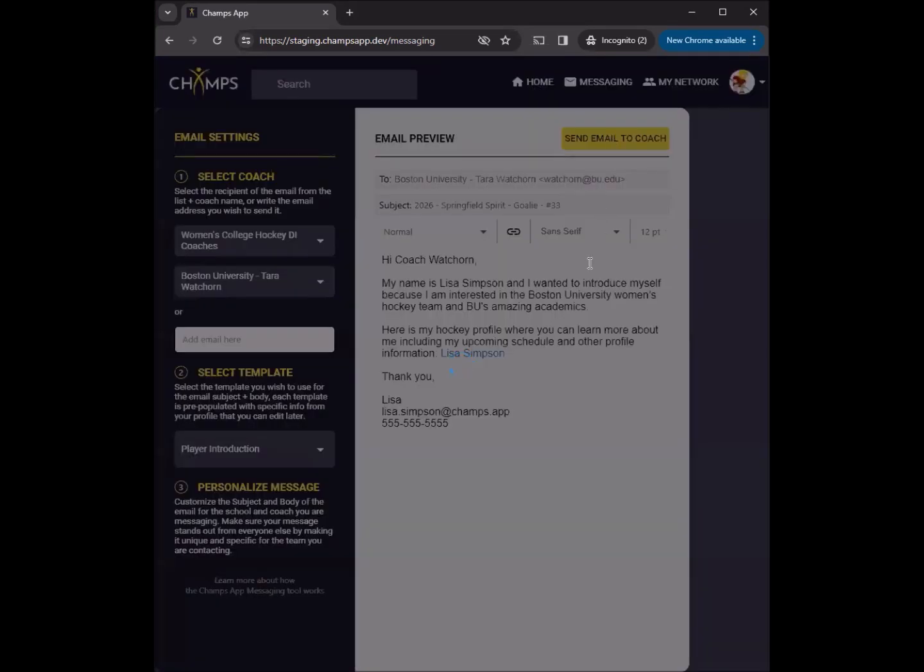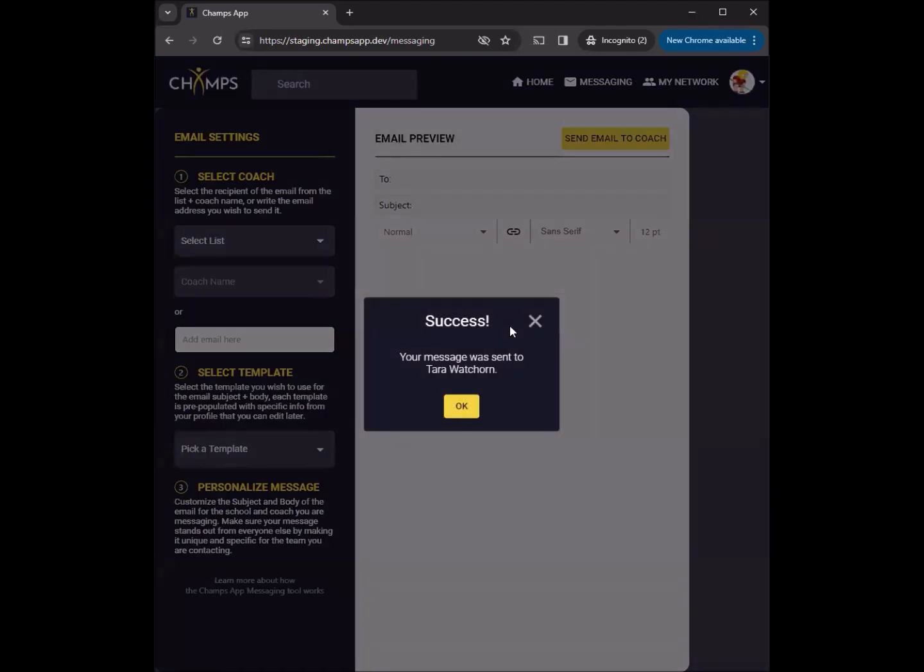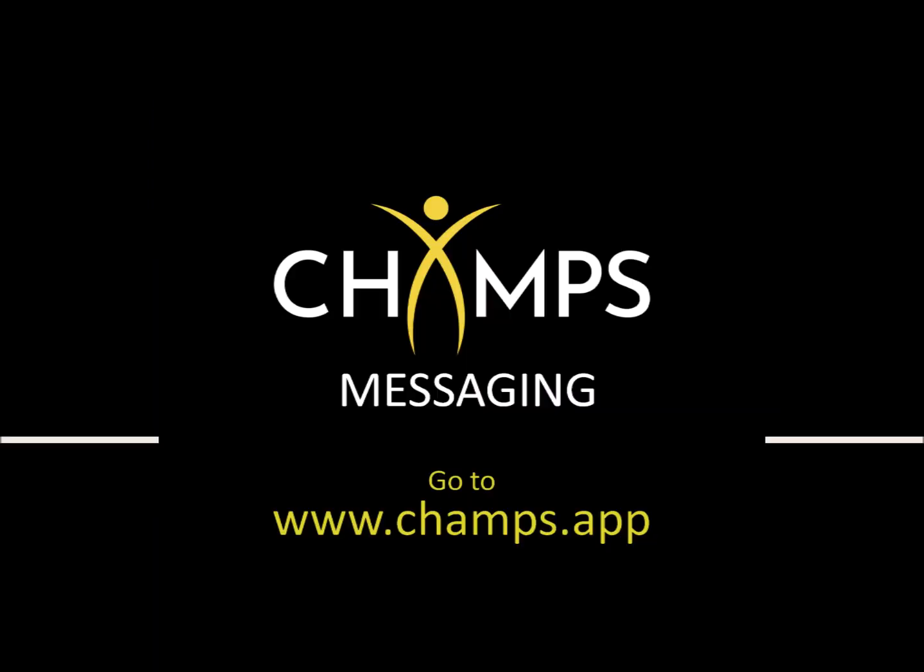Personalize each message further to make it uniquely yours. Experience the convenience of the Champs App Messaging Tool yourself by logging into your Champs App account.